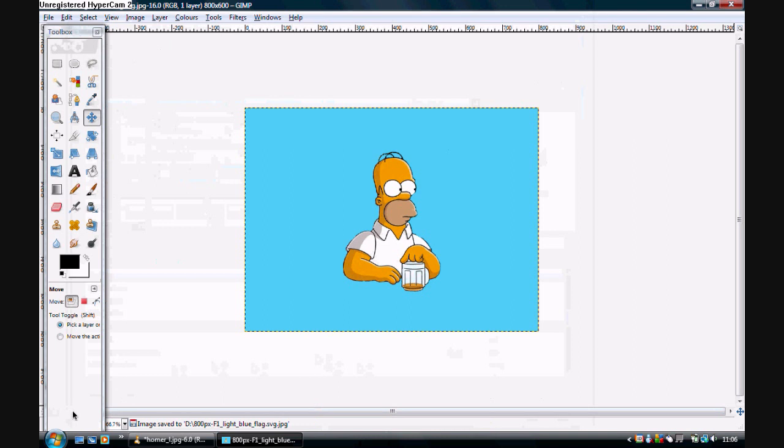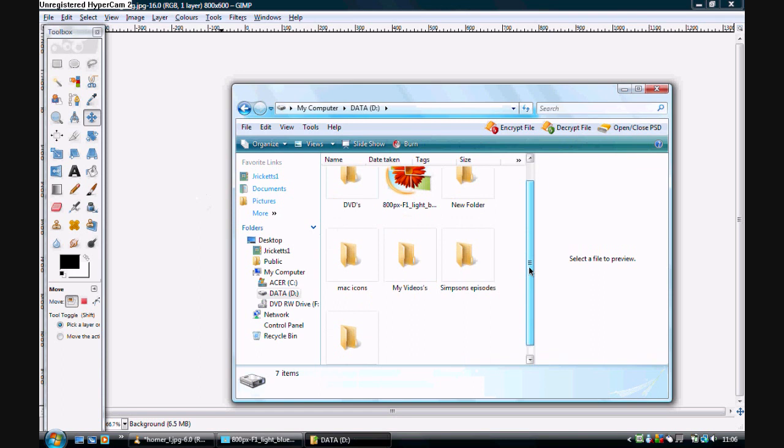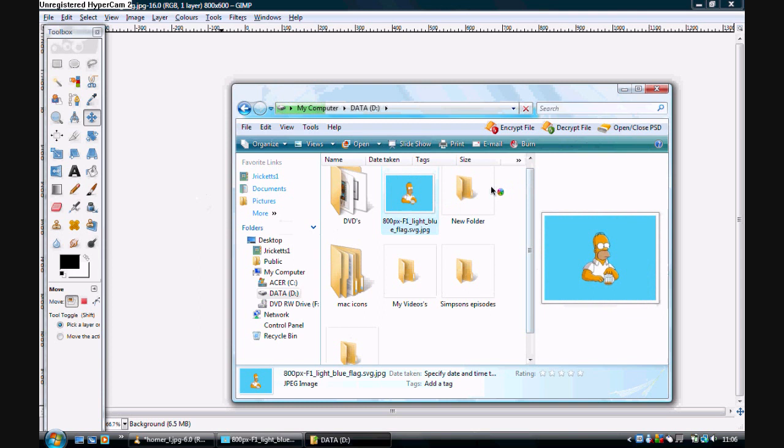Next I'll show you that it's on my computer. I go to my D drive where I saved it, and I open up the picture, which is in the JPEG format.